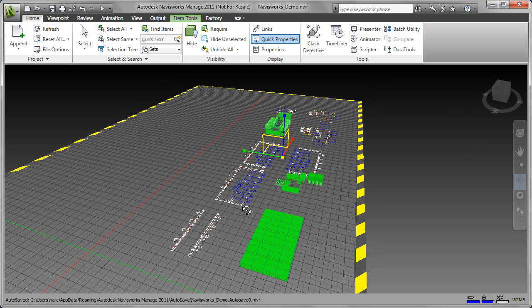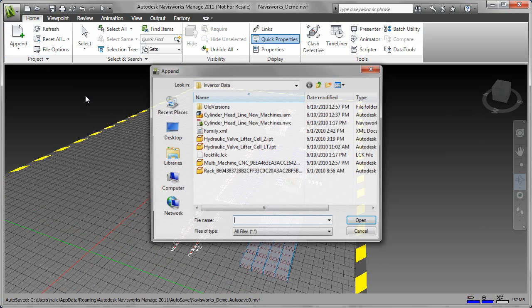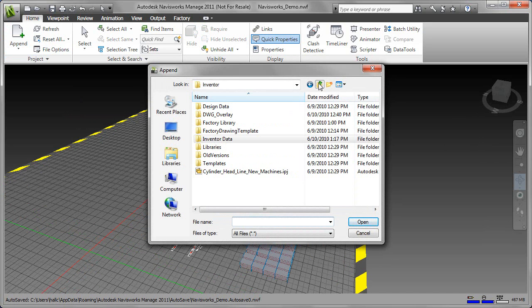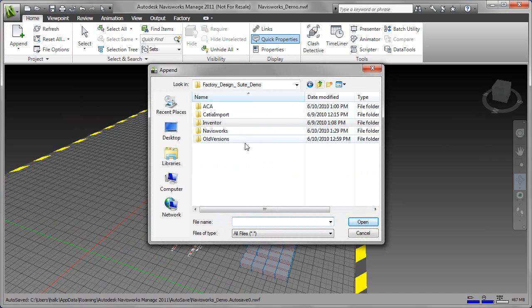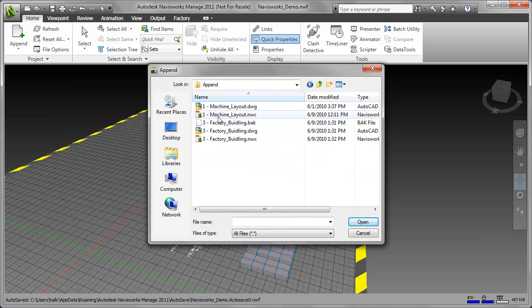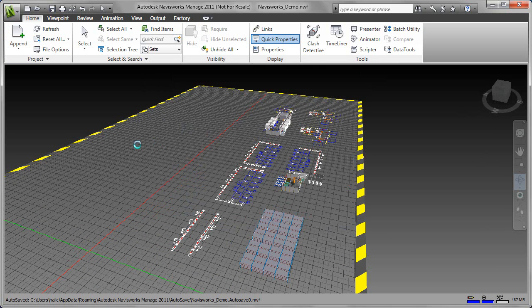Navisworks allows users to build complex environments from smaller models by appending or uniting multiple model files together. These smaller models can be loaded from any file type supported by Navisworks.